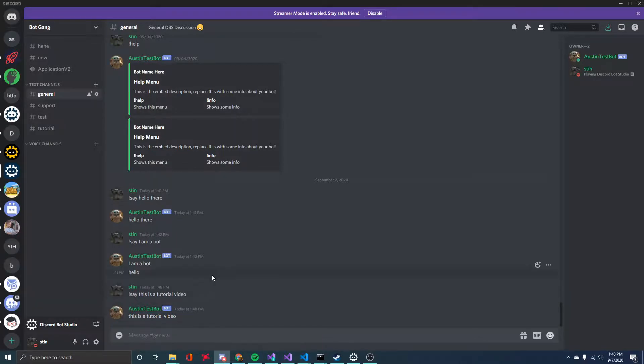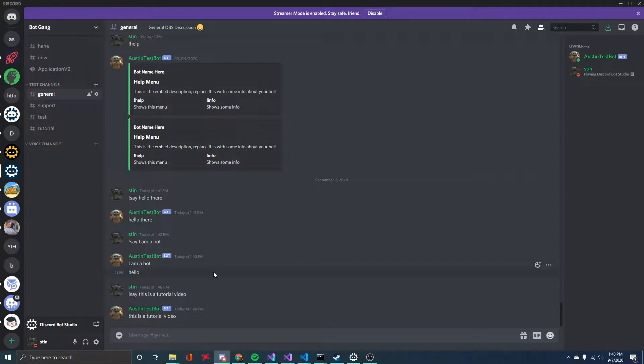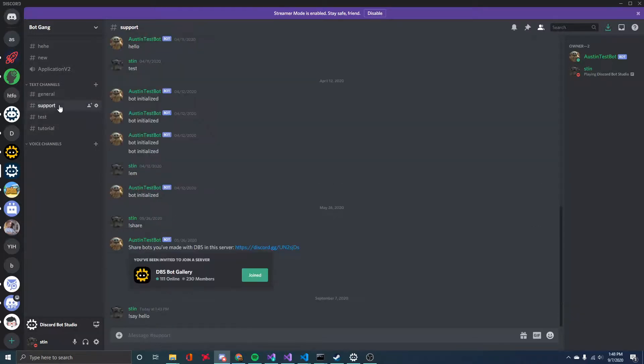But I think one of the big applications for say is having the bot send it in a different channel than where you've typed the command. So for example, you can type the command in a private channel and then have the bot say something to the server in a public channel. So if I want to type something in this support channel, for example, and have it send to general,